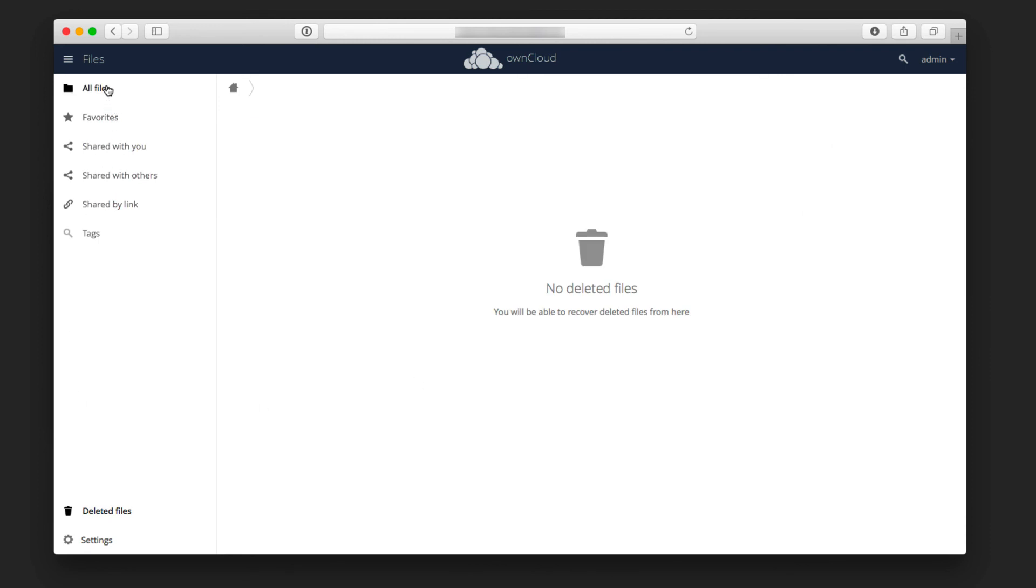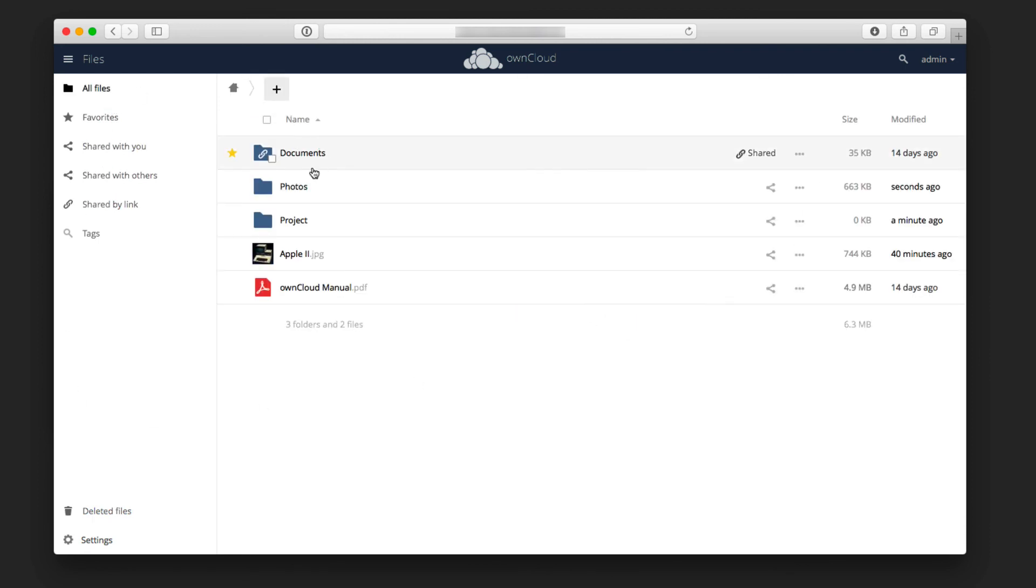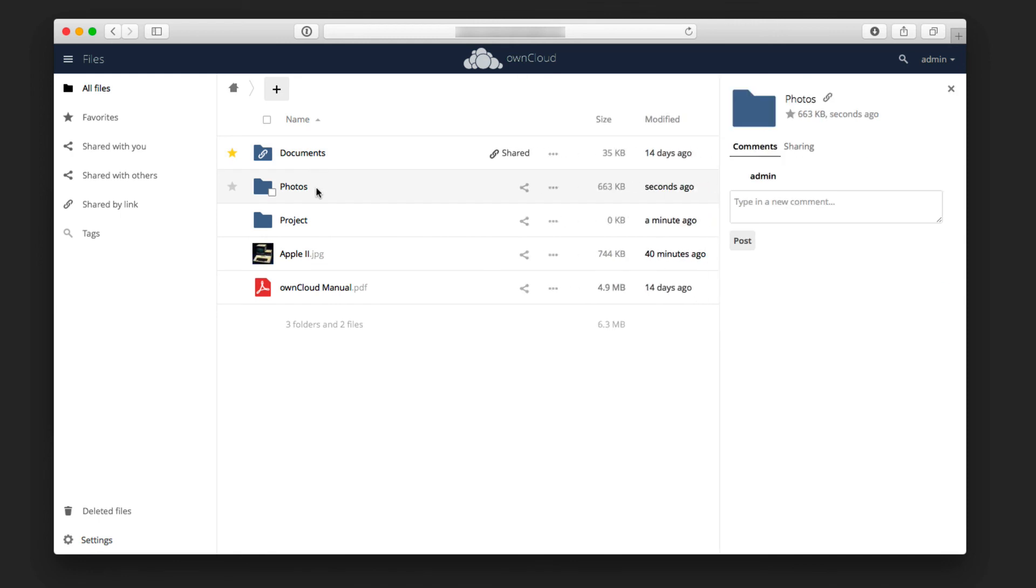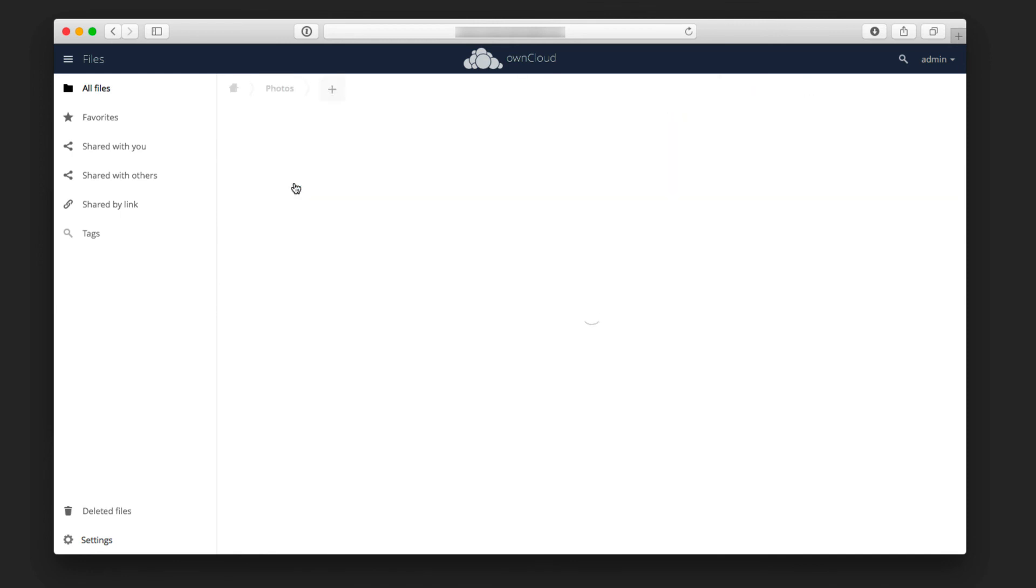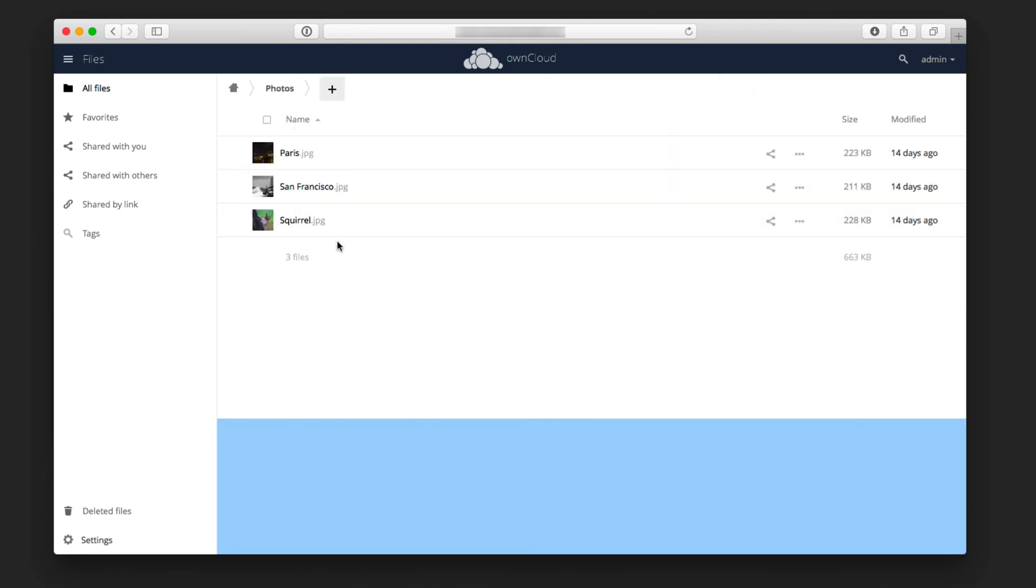If I go back to all files, I go back into photos. I come in here and you can see the squirrel file is back.